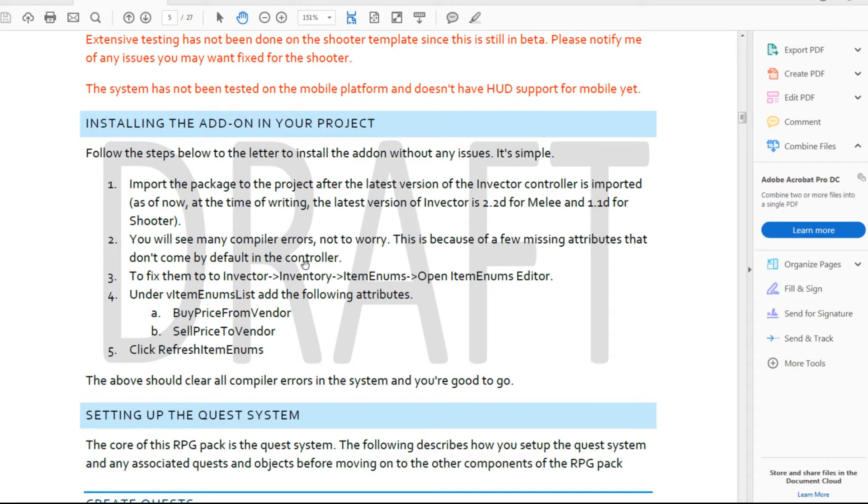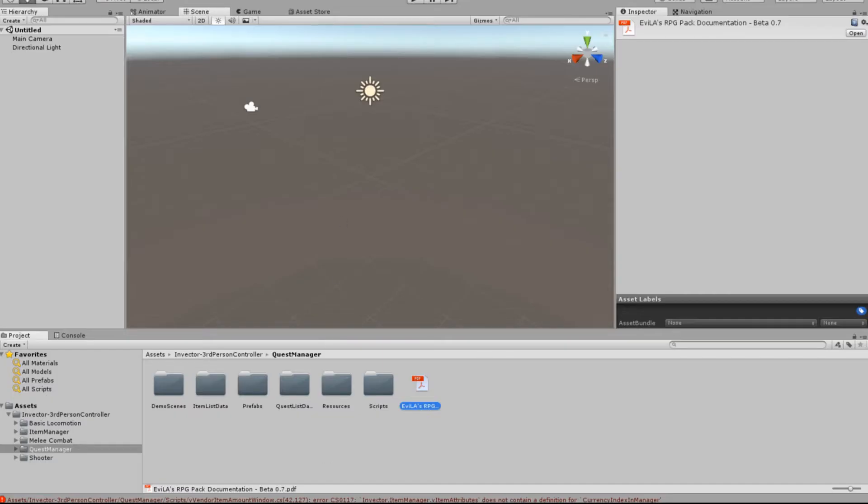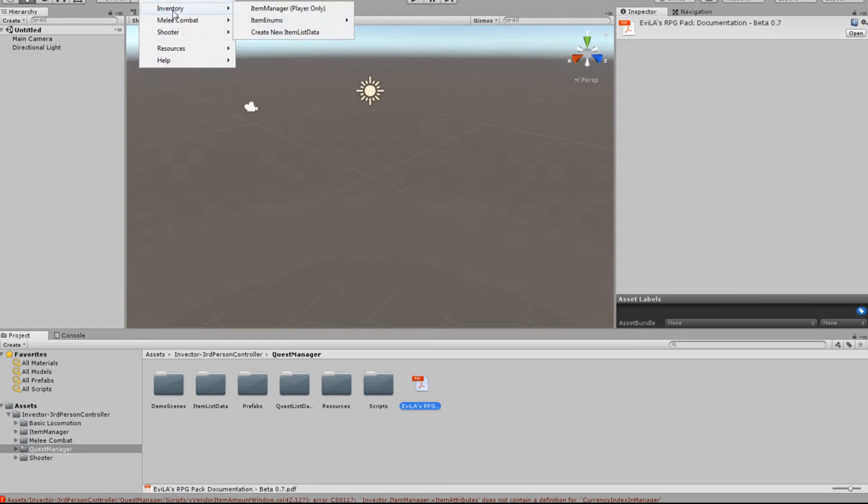A few missing attributes that we need to do. So it says that we need to go into the Items Enum List, and we need to add these two items to that list. So I'll show you exactly how to do that. If we jump along here, now you go to the Invector in the top menu, go down to Inventory, come along here to Item Enums, Open Item Enums Editor.